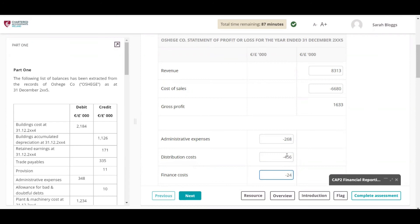Alpha characters, currency symbols, and commas to separate thousands are not required and should not be input into the answer boxes. Answers should be rounded to the nearest thousand as indicated. For example, if an answer is 249,860, the student should only input 250. Or if an answer is 15,000, the student should only input 15. Numbers should be entered without decimal places. There are no marks awarded for workings.